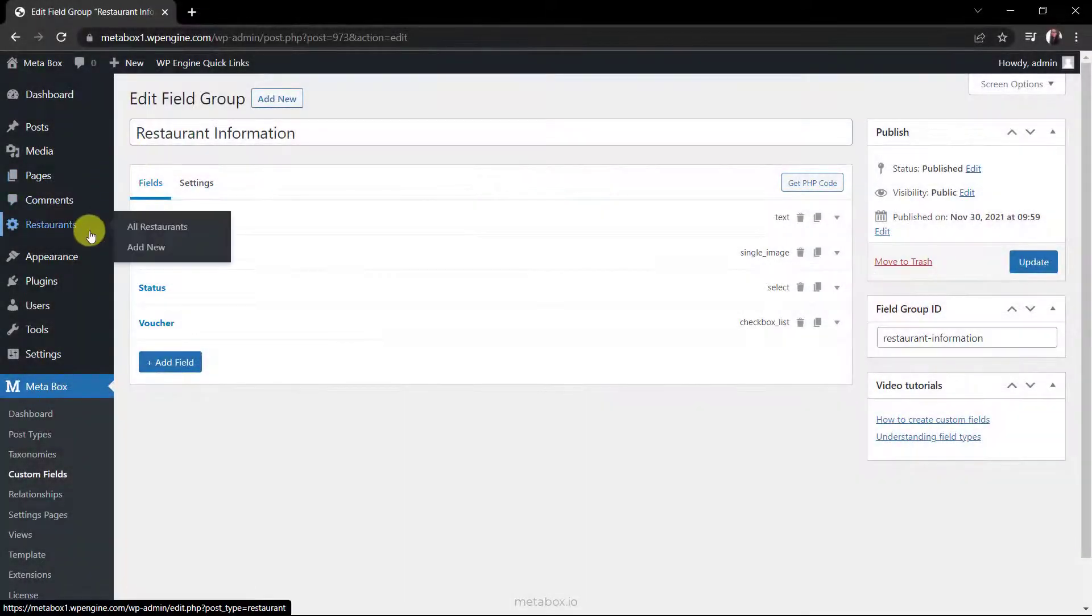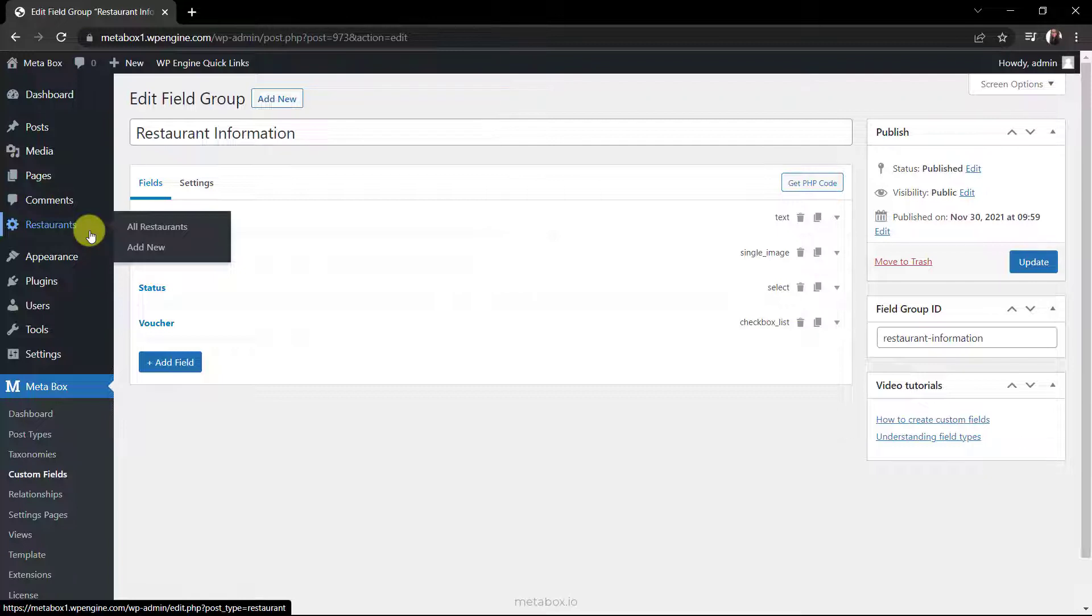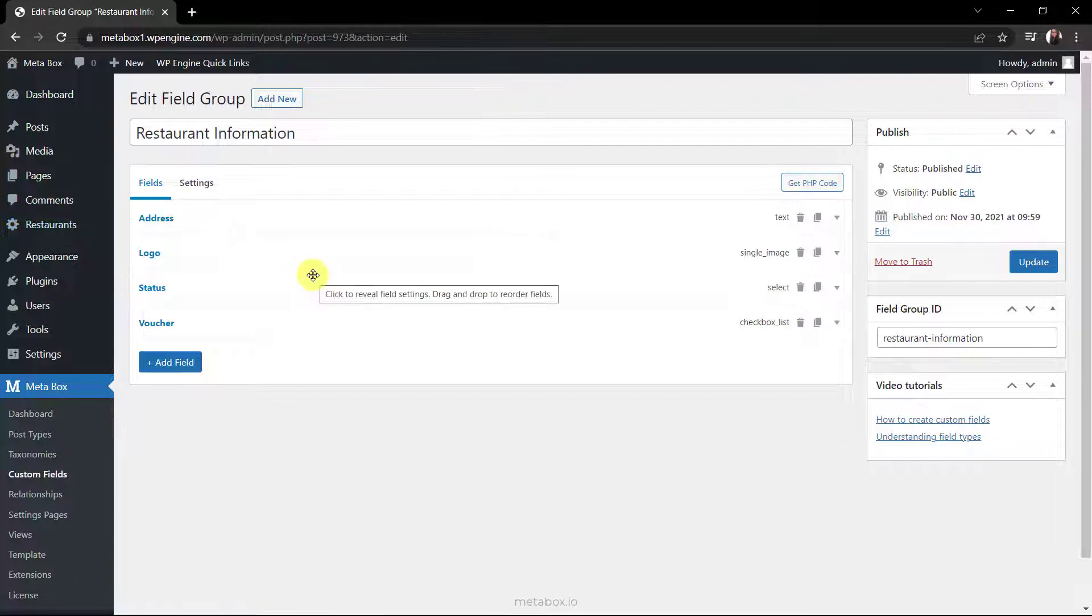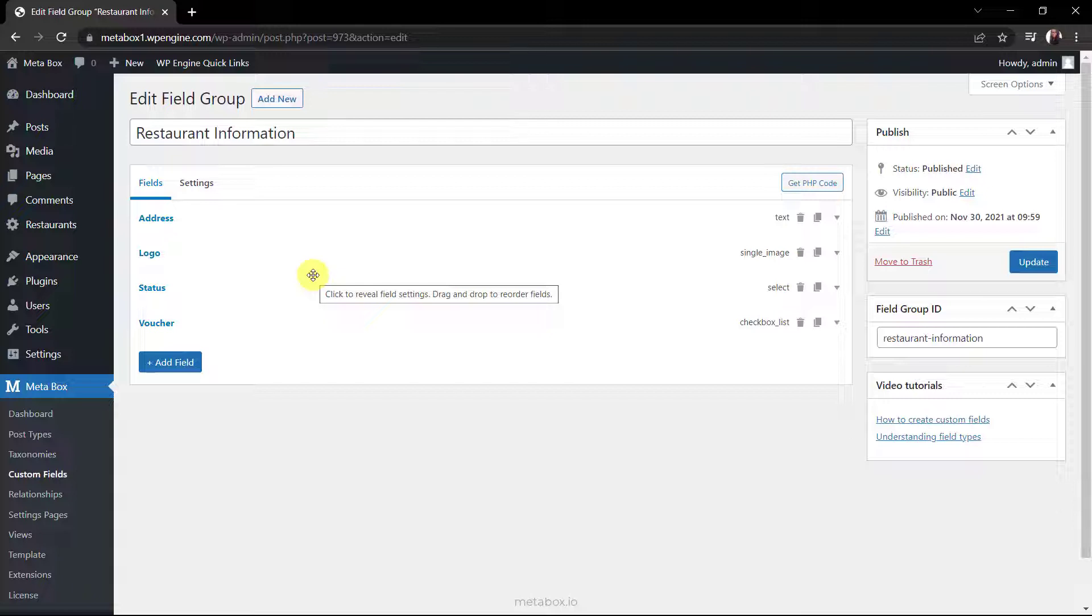Normally, we'd create a new custom post type for the restaurants first and then create custom fields for that custom post type. But, I skipped those steps as I already had them on my website. You can refer to the series display the latest products for more detailed information on creating them.